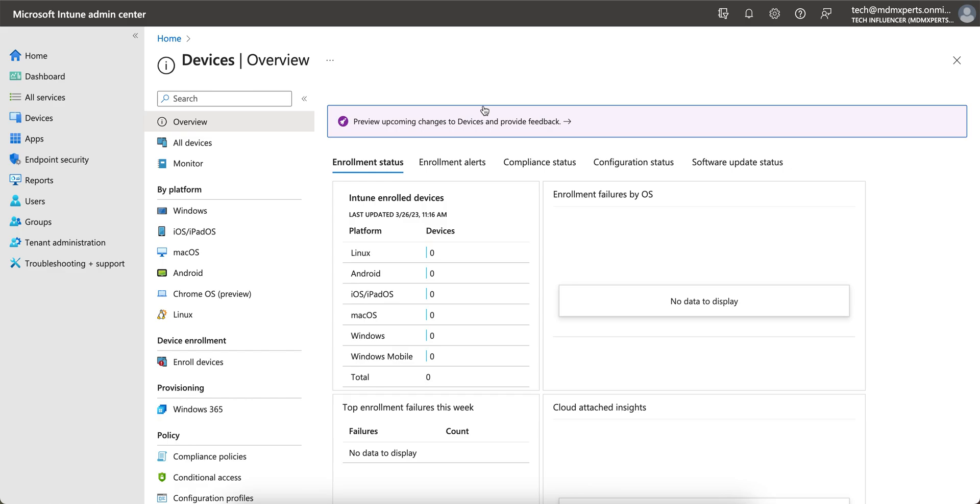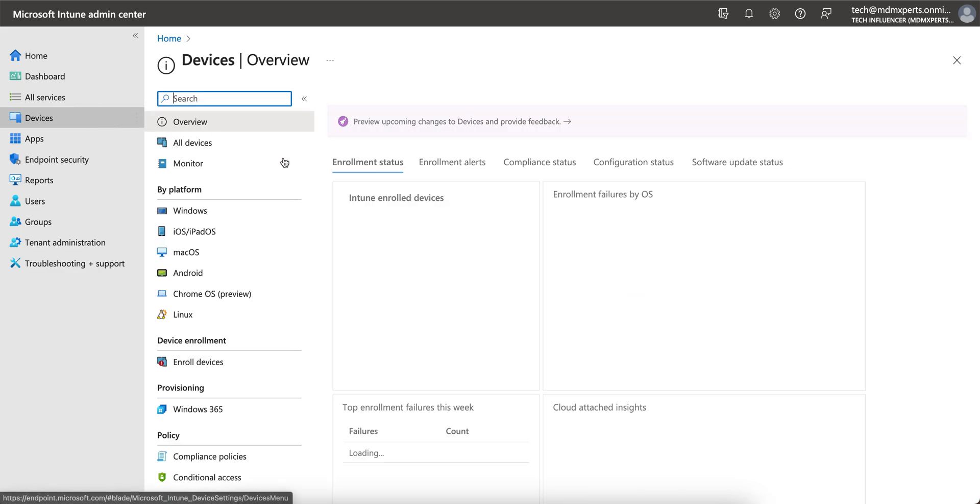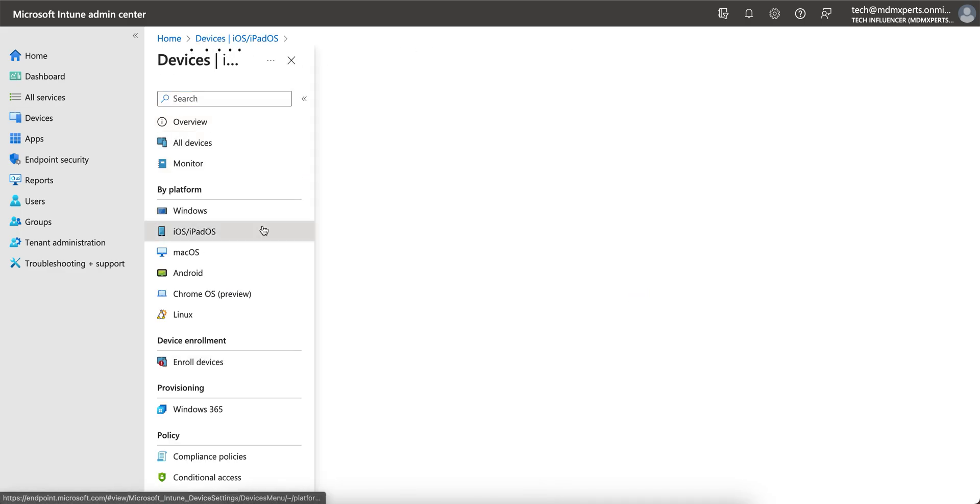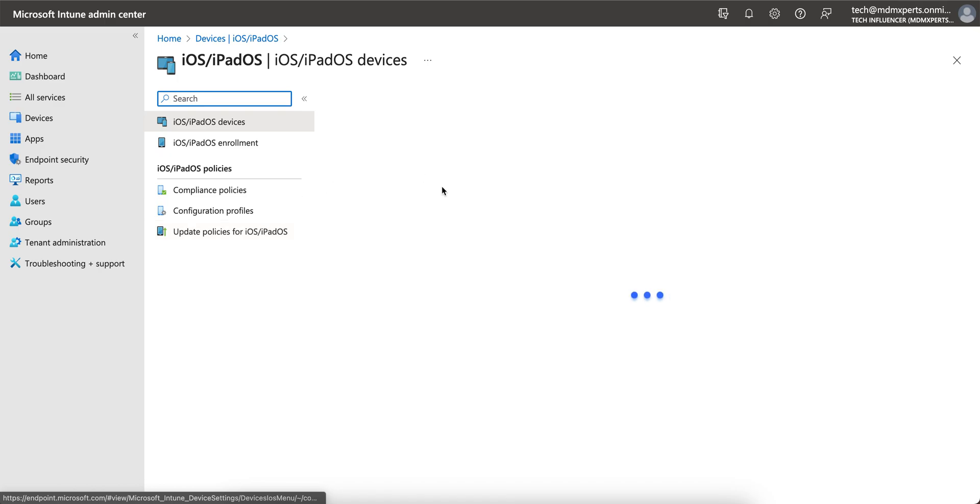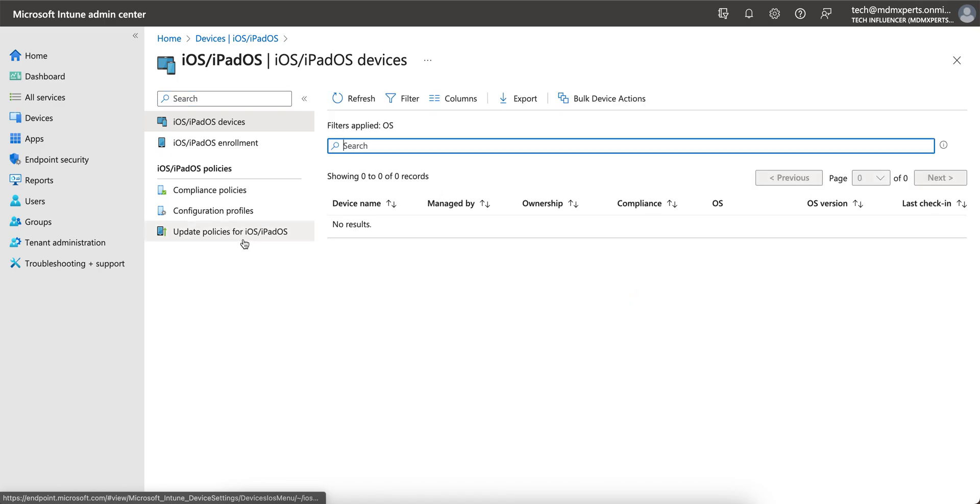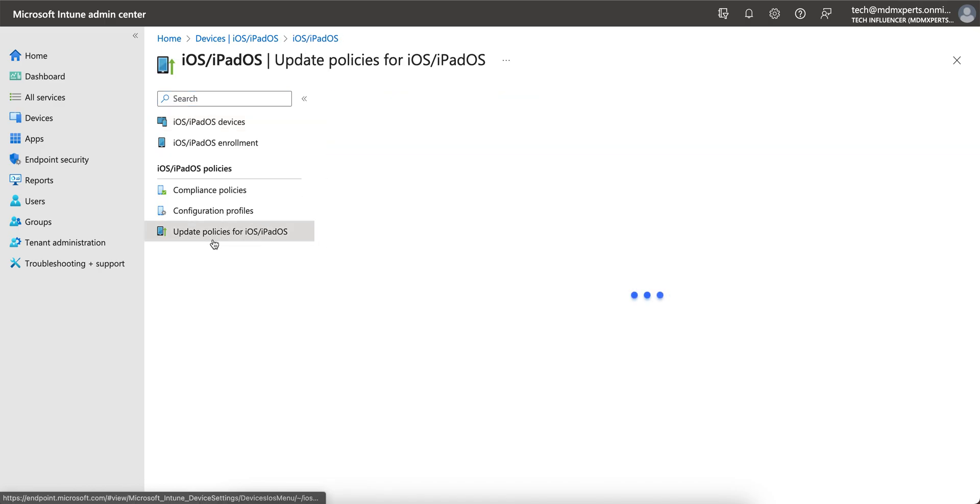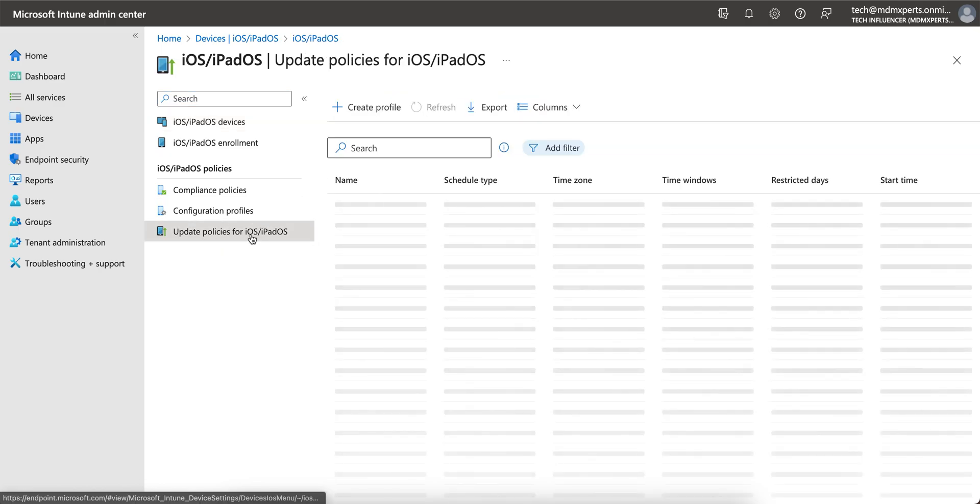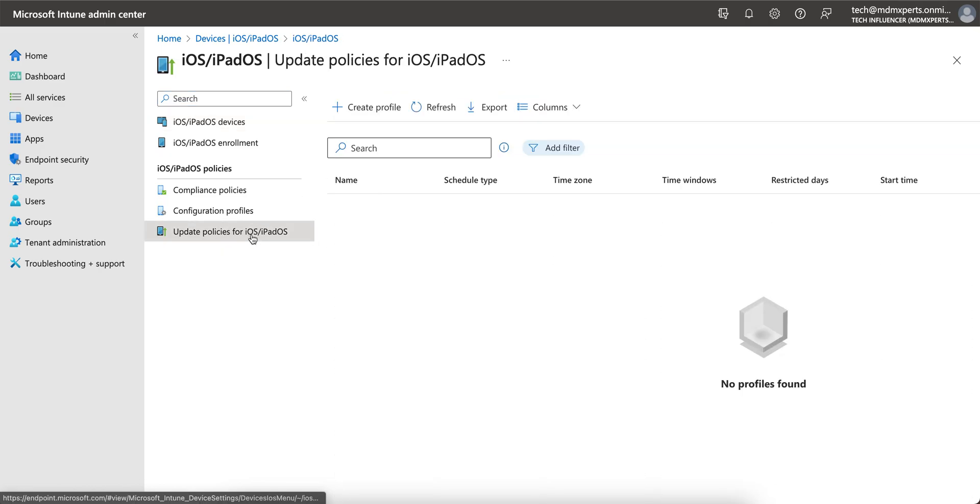So you have to go to Devices and click on iOS, since we are talking about iOS. You see here the update policy for iOS.